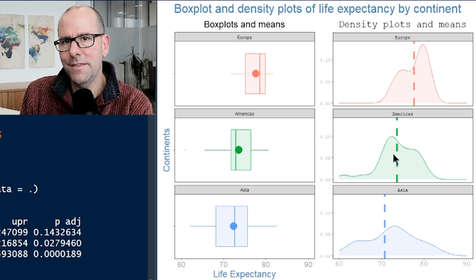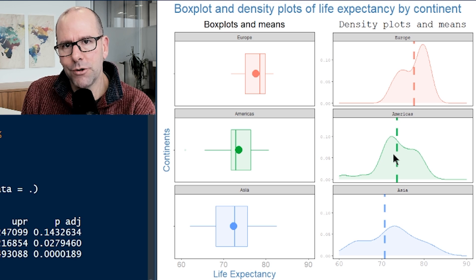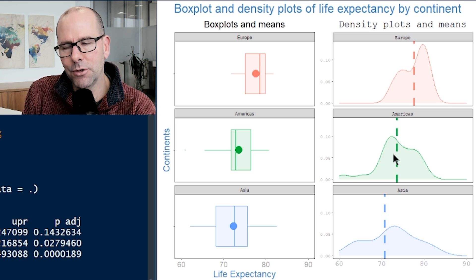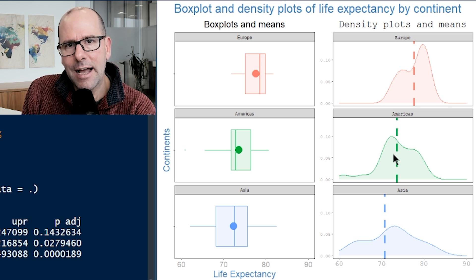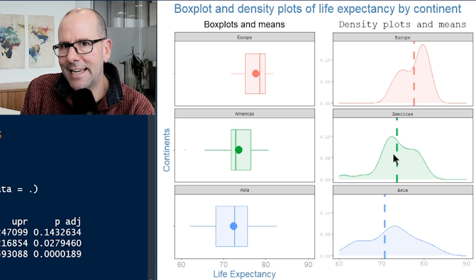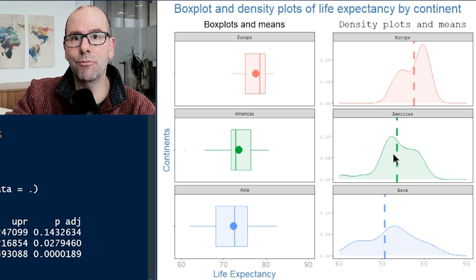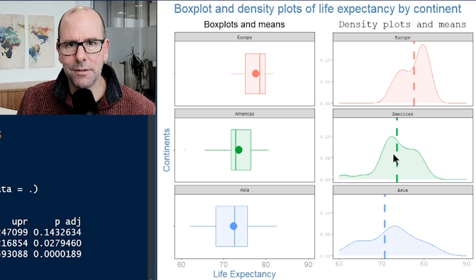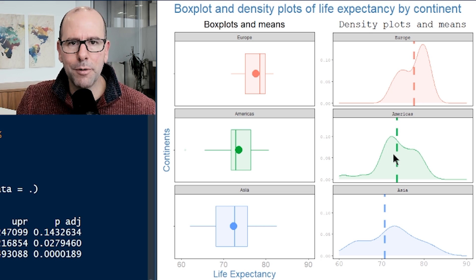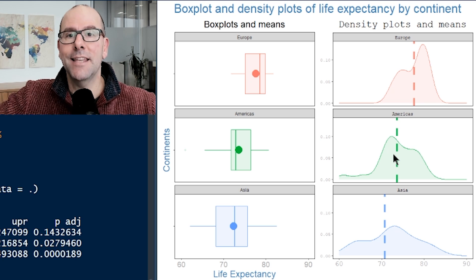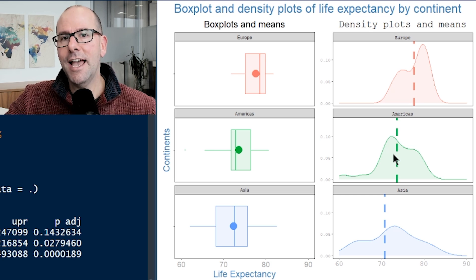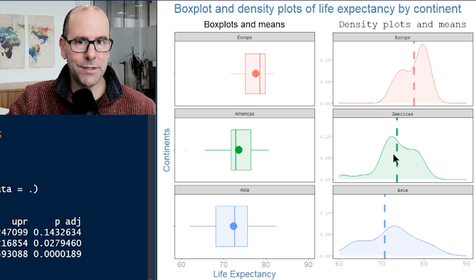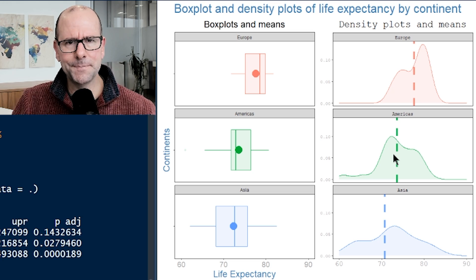And so we want to know, from the population that this data has been taken, is this difference that we're seeing statistically significant? The way we answer that question is by assuming the opposite. We assume the counterfactual. We have a null hypothesis that says that the average life expectancy in all three continents is exactly the same, that there is no difference.